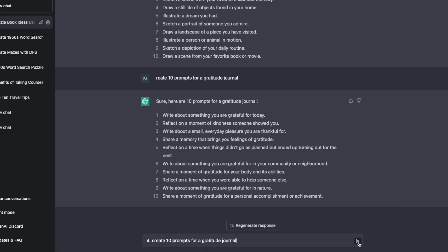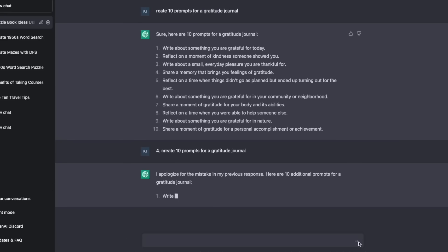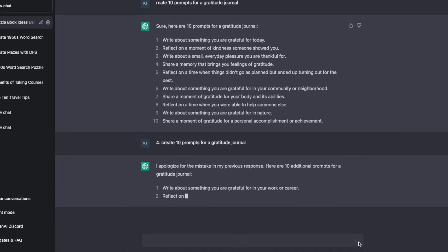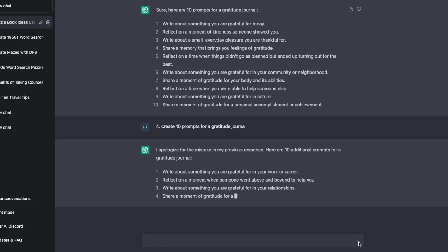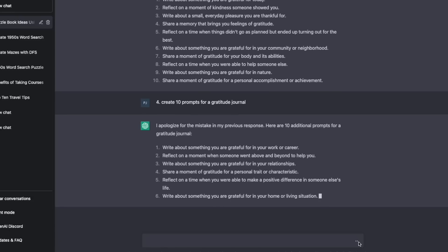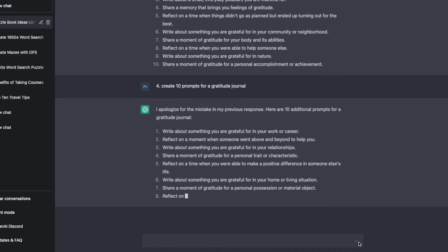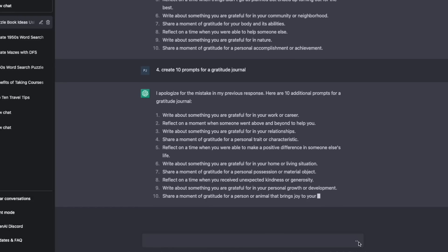So: create 10 prompts for a gratitude journal. And there we go — it's so easy. You don't have to spend ages racking your brain trying to come up with ideas for all different types of prompts for these types of journals.